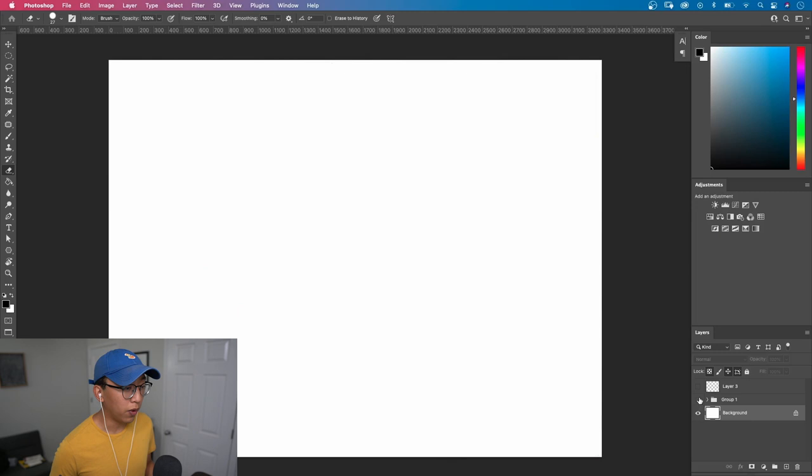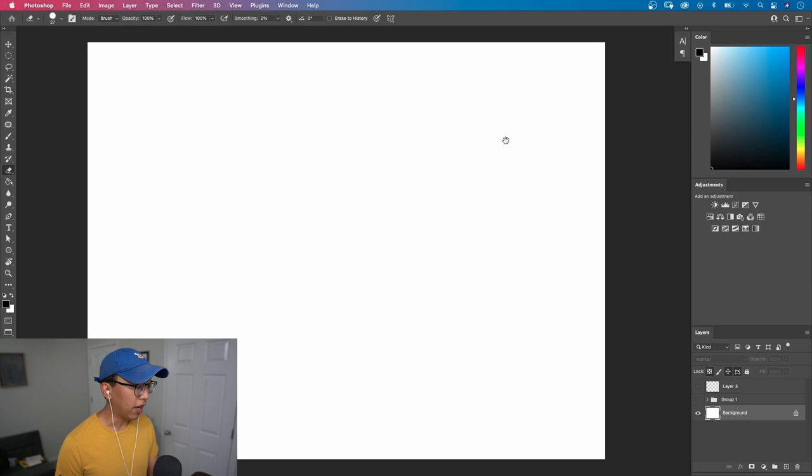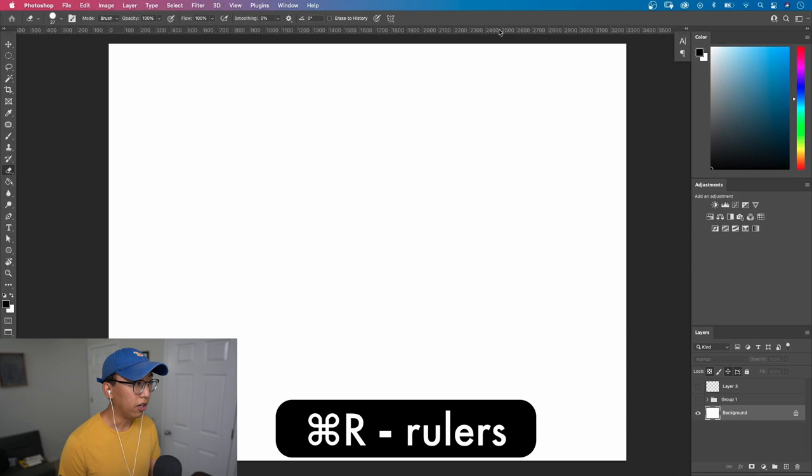So let's go ahead and start with a blank canvas. The first thing you should do is establish a horizon line. And the way you can do that is to press command R to activate the rulers on your screen.